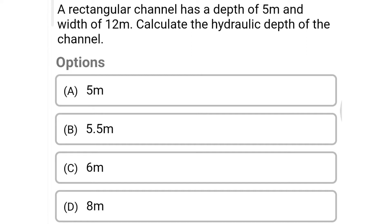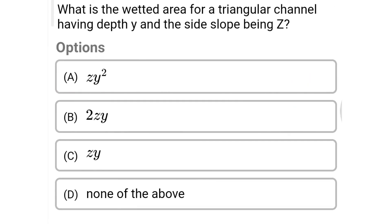Next question: a rectangular channel has a depth of 5 meters and a width of 12 meters — calculate the hydraulic depth of the channel. Option A: 5 meters, Option B: 5.5 meters, Option C: 6 meters, Option D: 8 meters. The correct answer is Option A: 5 meters.